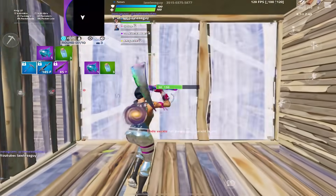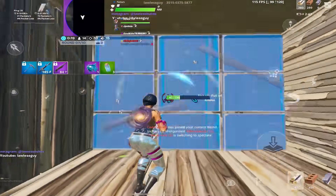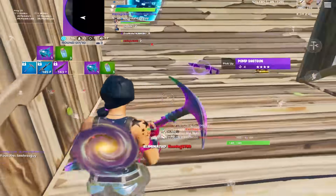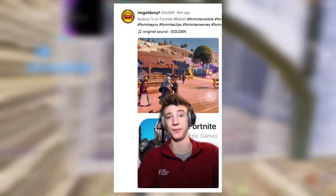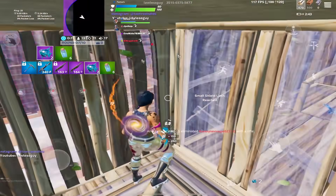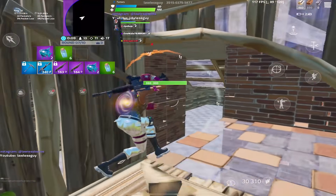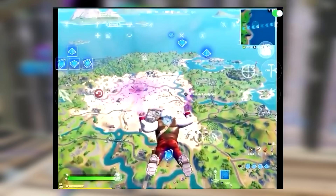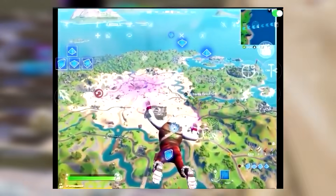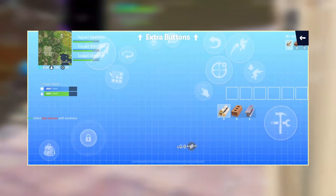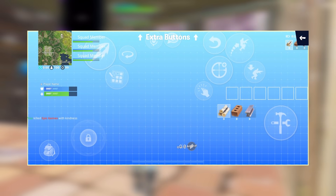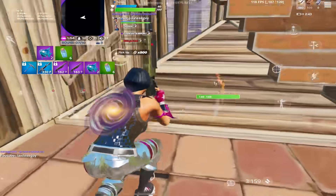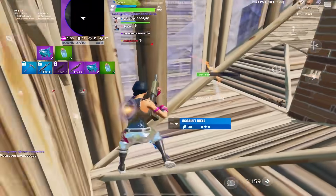Hey guys, Golden here and welcome back to another Fortnite mobile update video. Today we have an interesting video - I'm gonna be discussing a topic that some of you guys may have heard on my Twitter or TikTok. Basically today we're gonna be discussing how I'm going to be bringing Fortnite back to iOS and how you guys are going to be able to play Season 5 on iOS with touch controls, with your normal HUD layout tool and all that stuff.